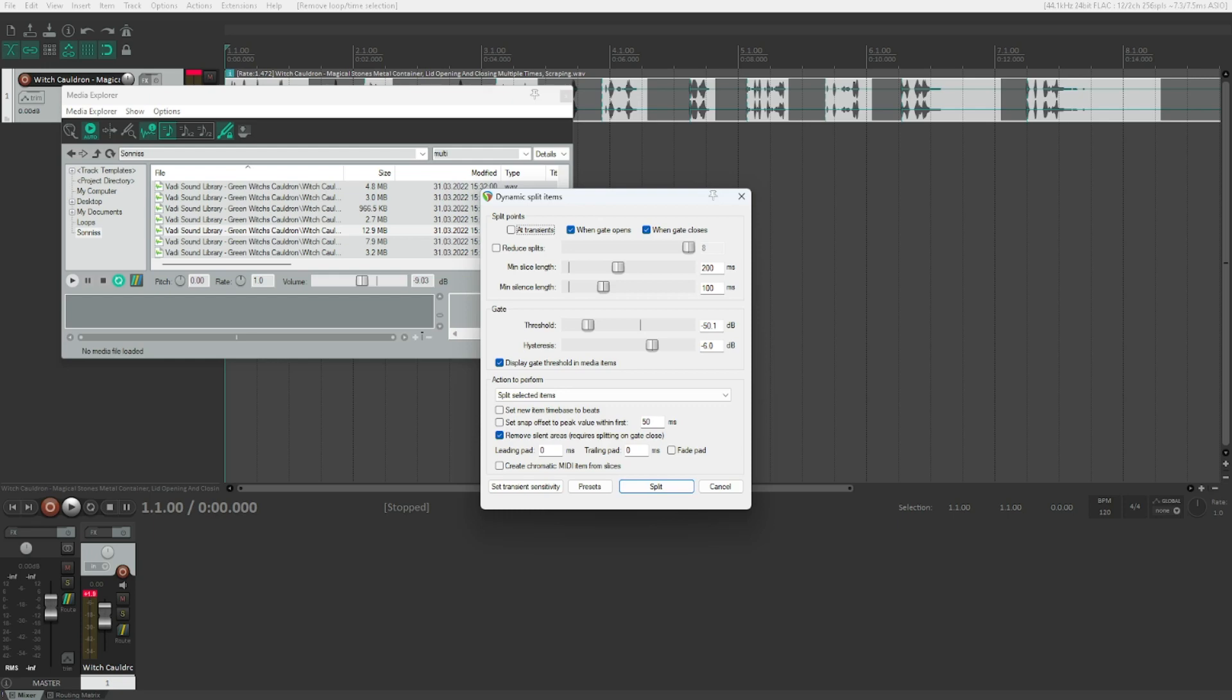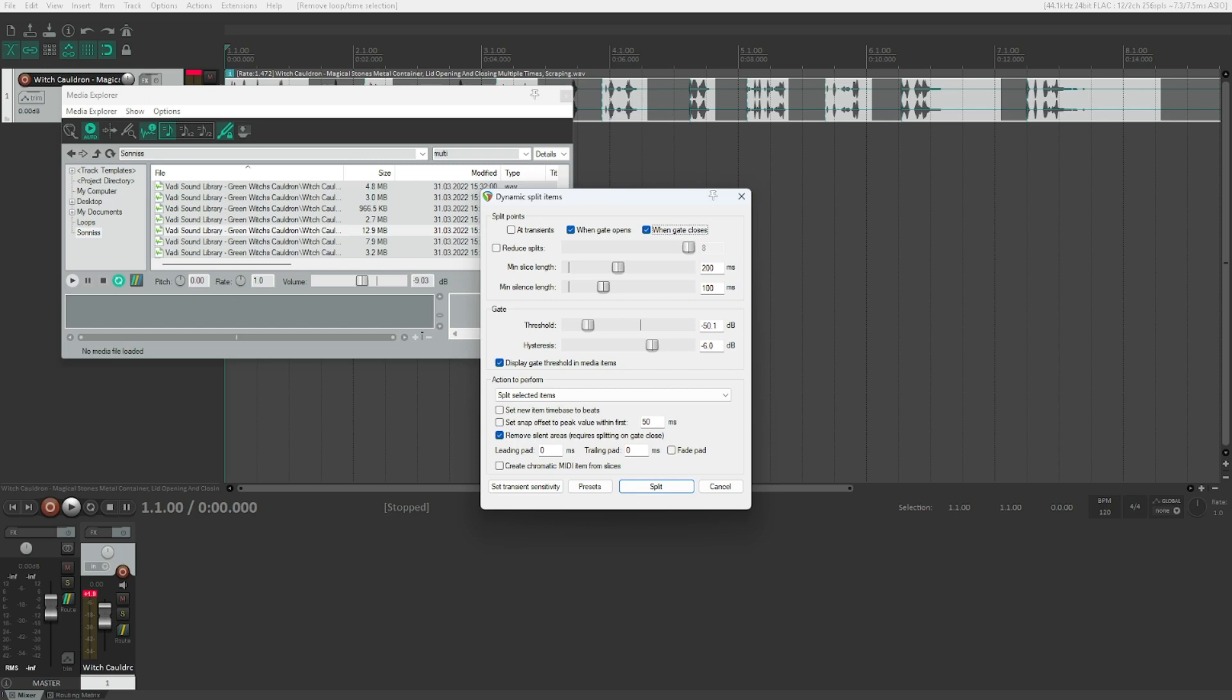We can make sure to split at those Transients as well. I use this rather rarely. I always go with a second option. When gate opens is what we want to split. So whenever the gate opens, a cut will be made and a split will be set. So these items will split. And the next thing closes, we do the same thing.